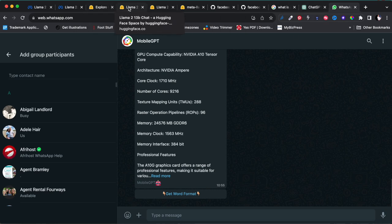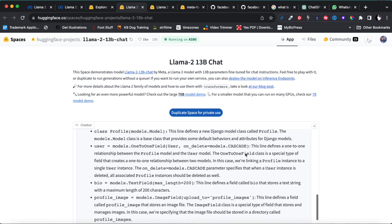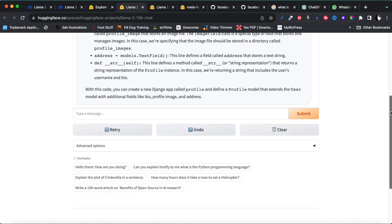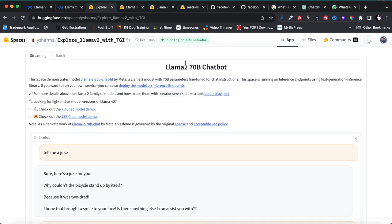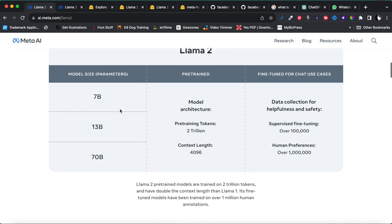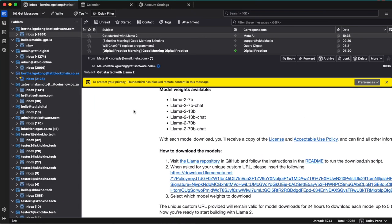Now let's get into installing this. I'm going to try and see if I can install the 70B model — I don't know if it's going to work, but I'm going to try. If I've done it in this video, then you'll be able to do it as well. Keep in mind there's the 70B and the 70B Chat variant.